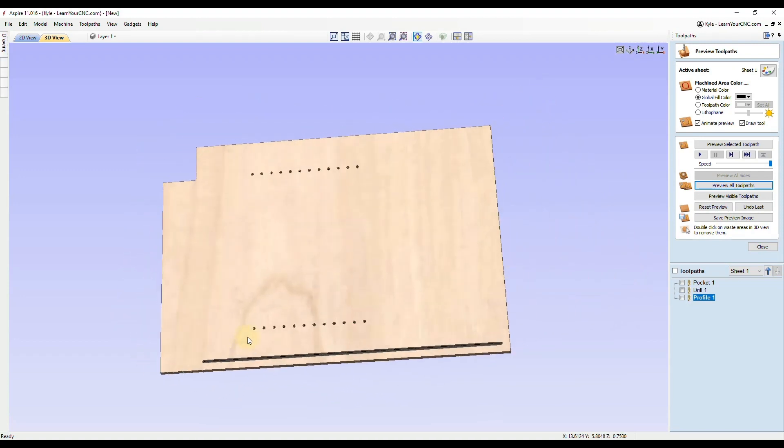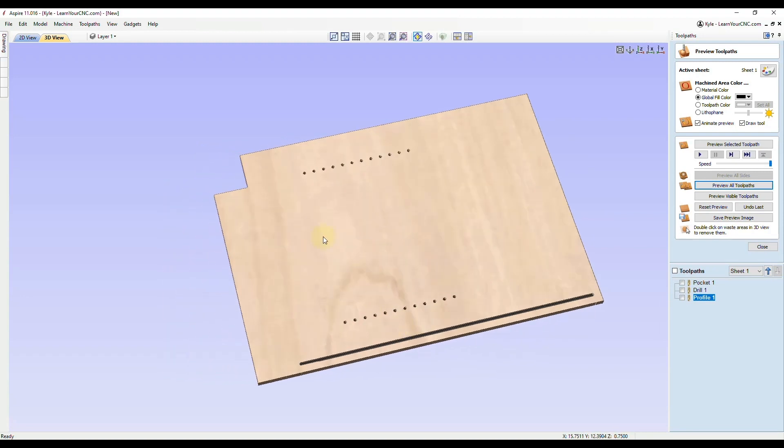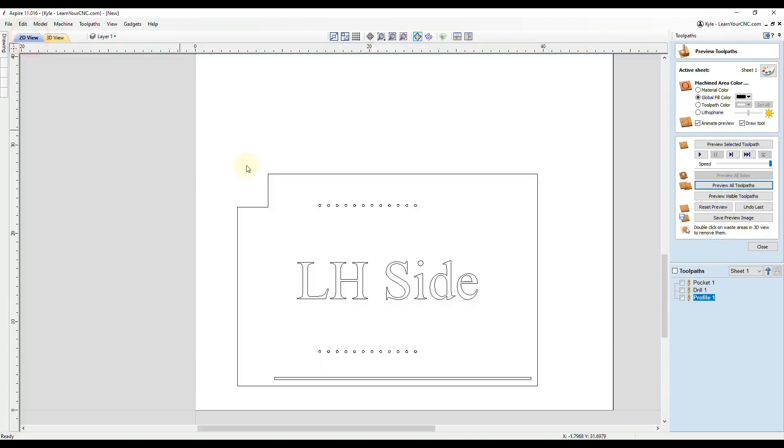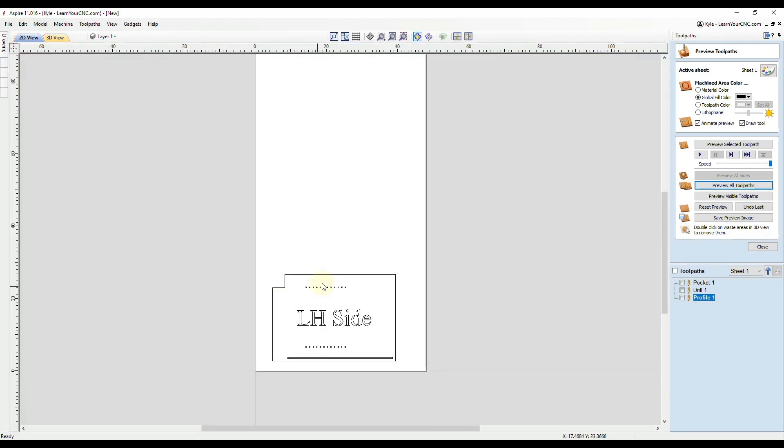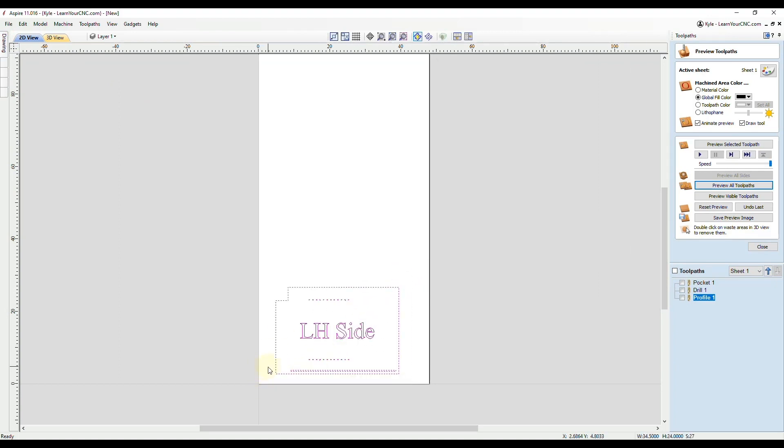That's our first step. We want to make sure everything's working the way we want it to. Now we can go ahead and create toolpaths. Let's go to the 2D view again. We can select all of this and use the nesting tool.